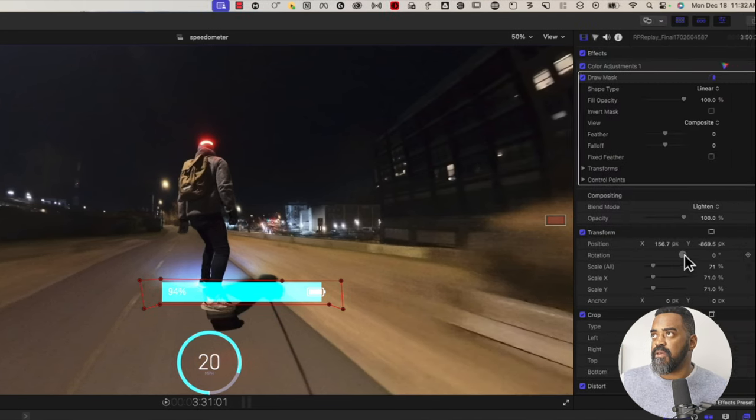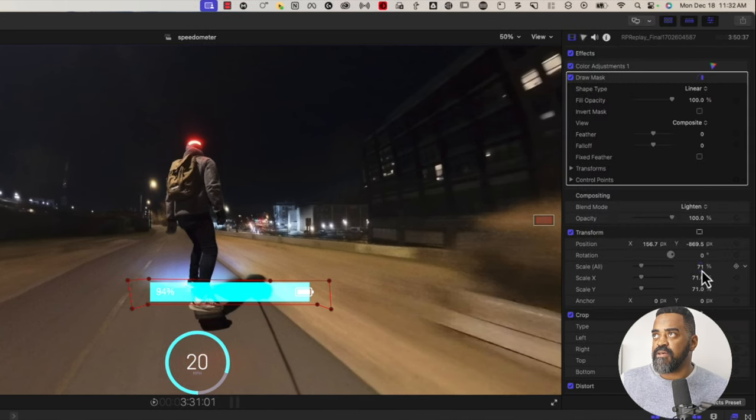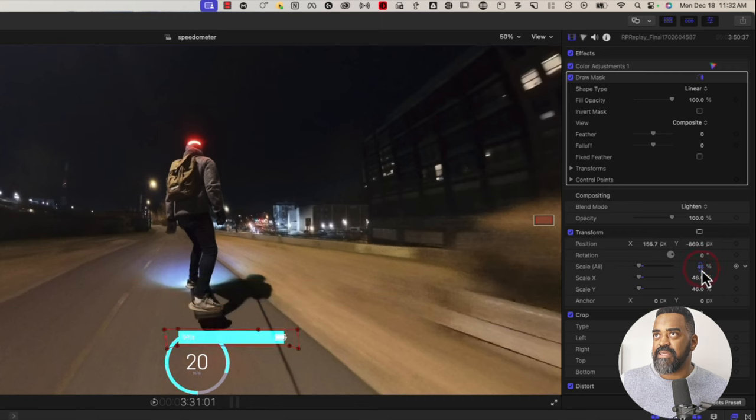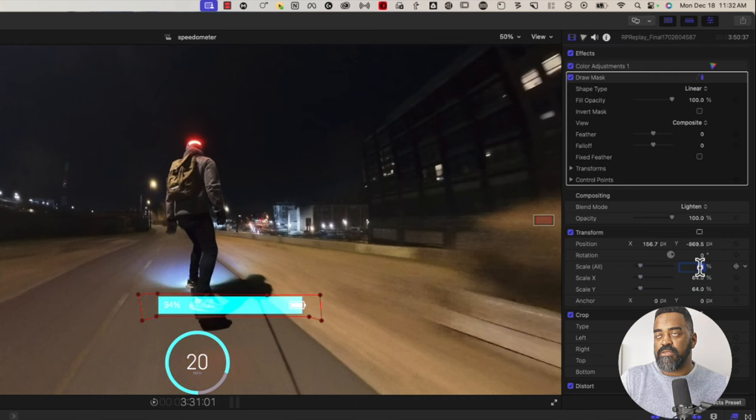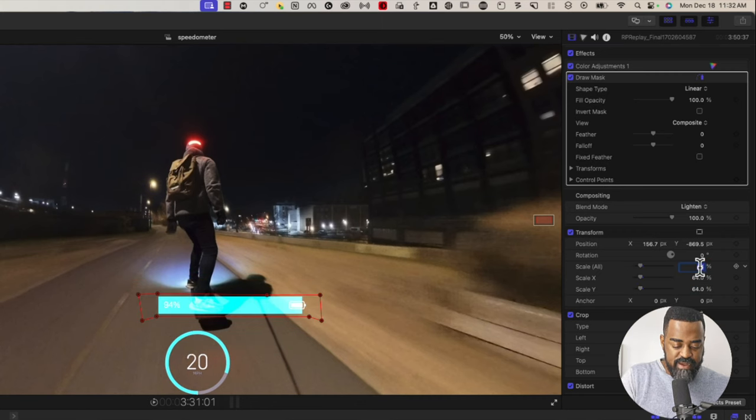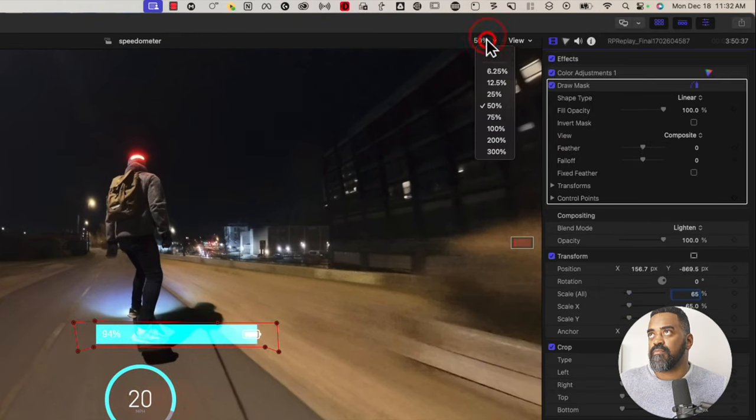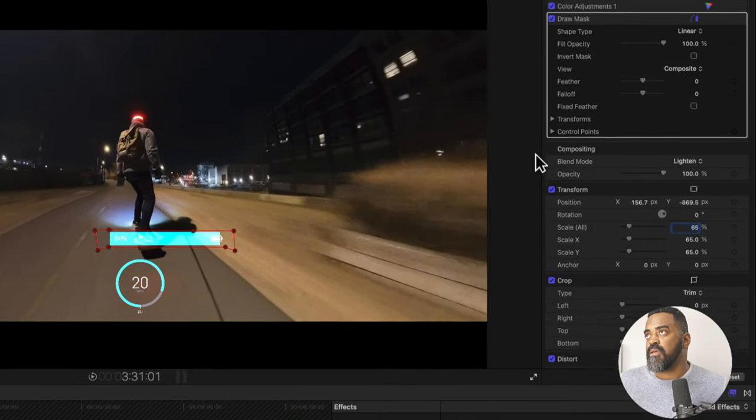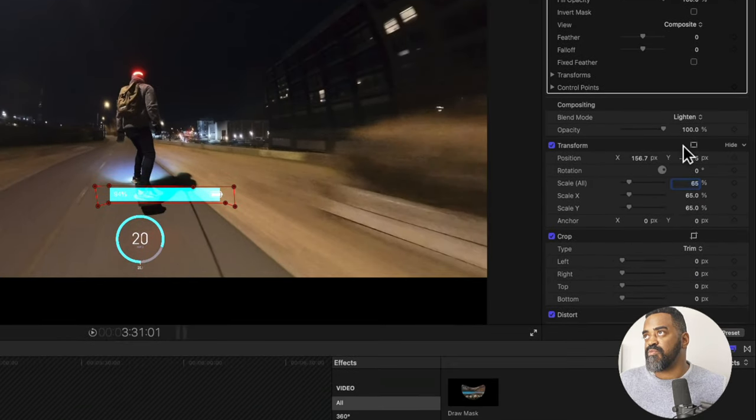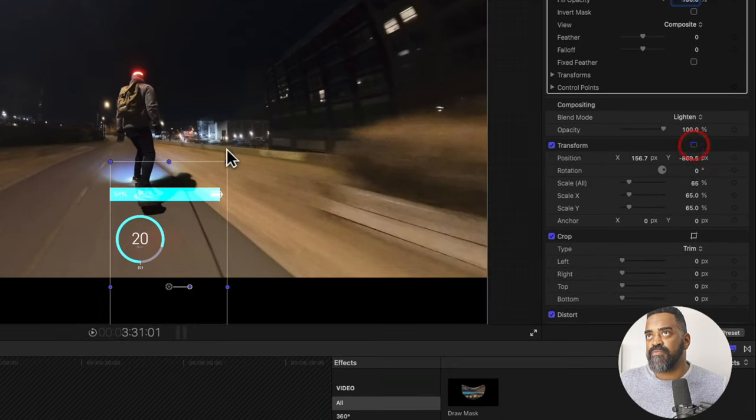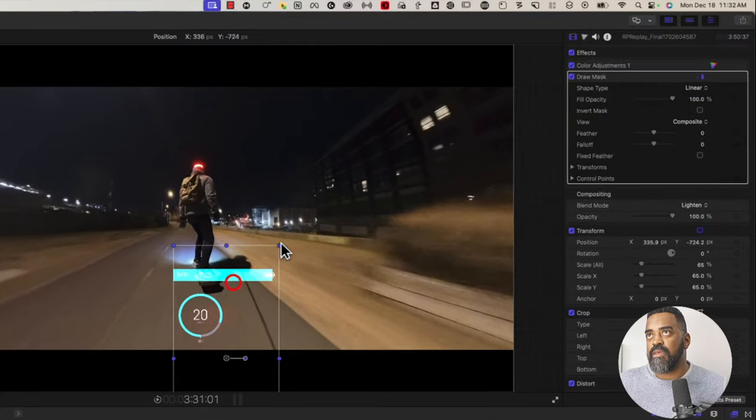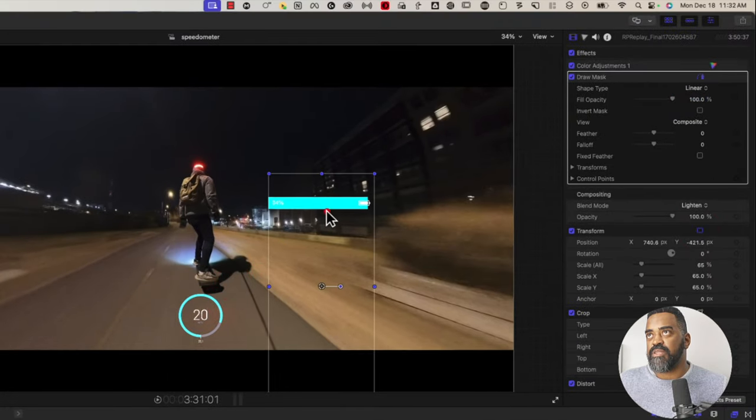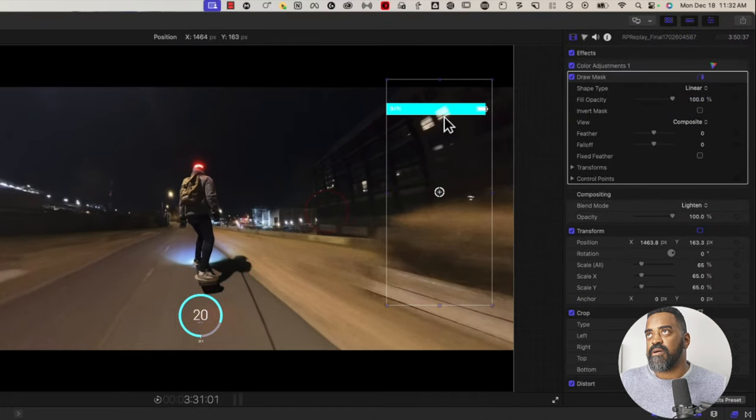I think first thing I'll do again, I'll scale it down. Let's go with 65. Looks good. And we'll bring back the on-screen control. And we'll position that somewhere in the upper right.